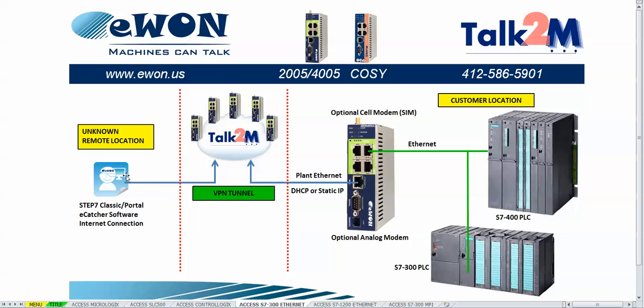You, the programmer, can connect to the Talk2M account as well using the eCatcher software. The VPN tunnel is then created, establishing a connection from your Step7 Classic or Portal software to your S7-300 or S7-400 PLC.